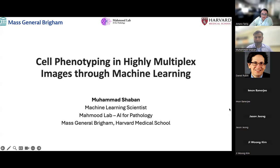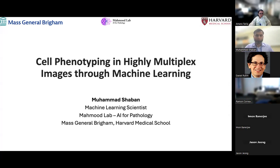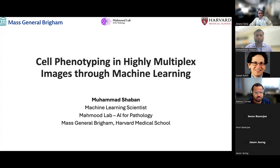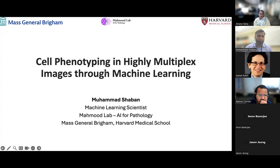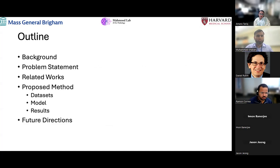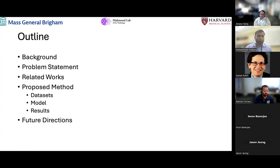Thank you for inviting me and for the kind introduction. Today I will present one of my publications, which is published in Nature Communications. I slightly modified the title: it's 'Self-Phenotyping in Highly Multiplex Imaging Through Machine Learning.' In this talk, I will first cover what cell phenotyping is and what multiplex imaging is, then state the problem, discuss related work, the dataset, the model, and the results. At the end, I'd like to present a couple of future directions to discuss with the audience.